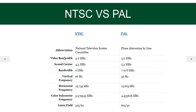The full form of NTSC is National Television System Committee, and the full form of PAL is Phase Alternating Line.